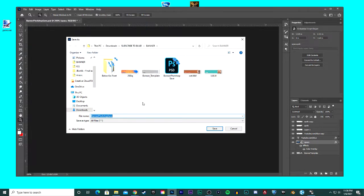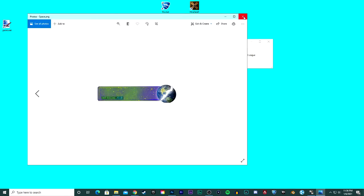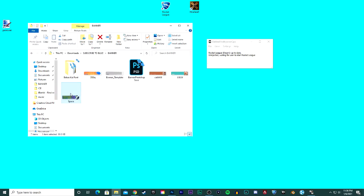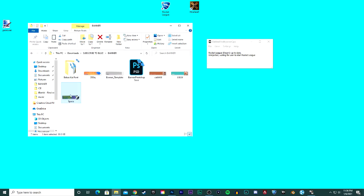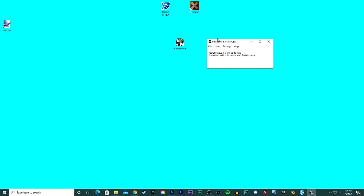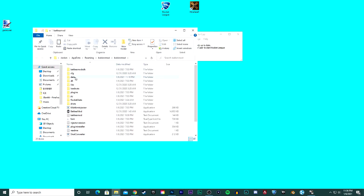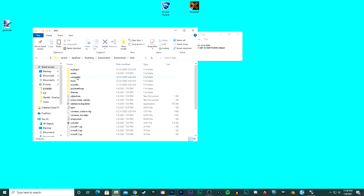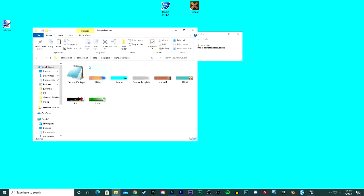Go back into your banner folder and you should see our space one here, or whatever you created. See, it looks a lot better there. And what I'm going to go ahead and do is I'm going to copy this picture. Go into our BakkesMod, go to file, open BakkesMod folder, go to data, AC plugin, and banner textures.